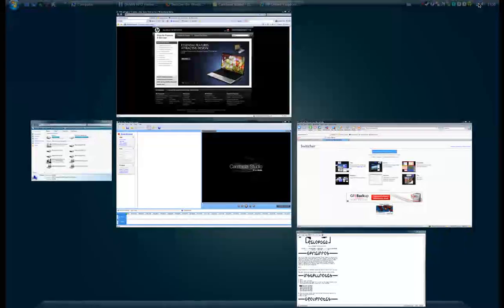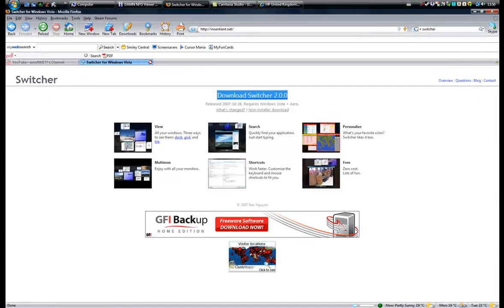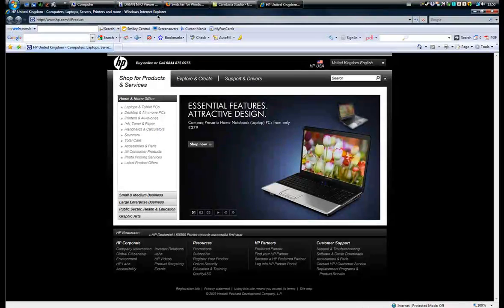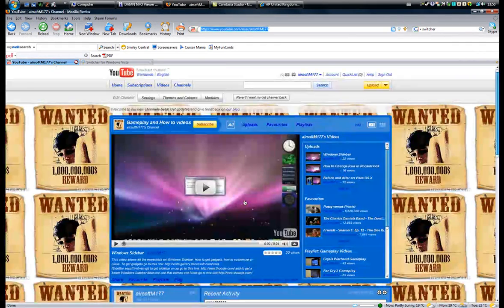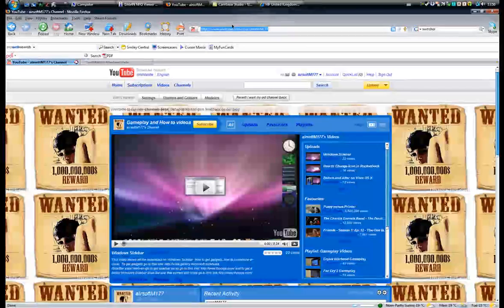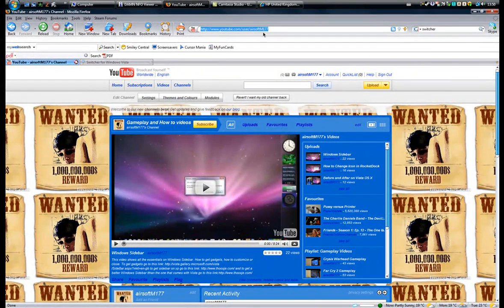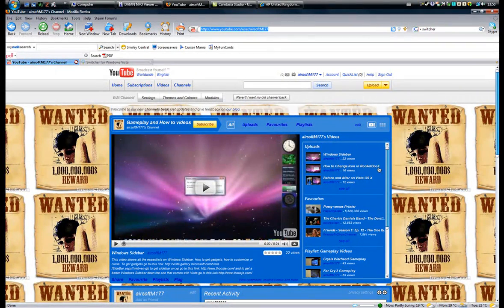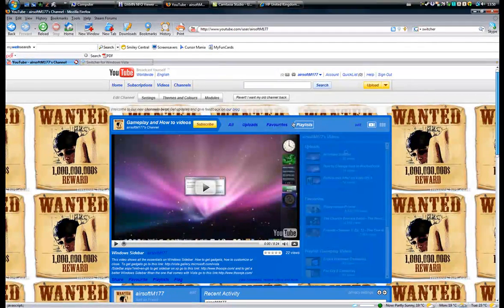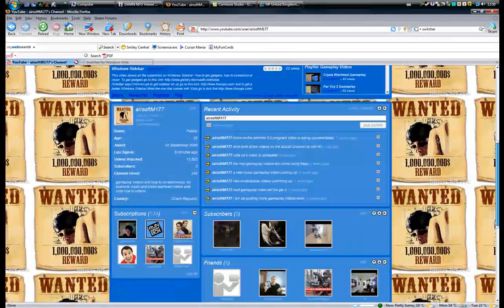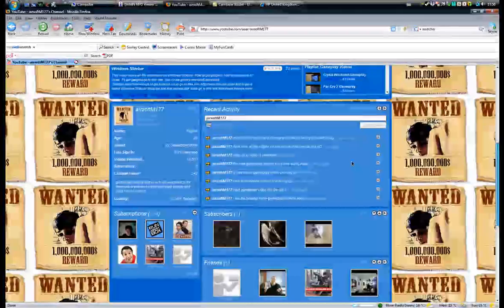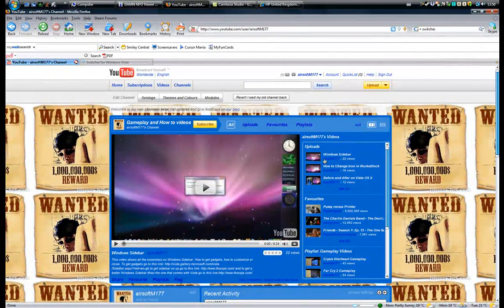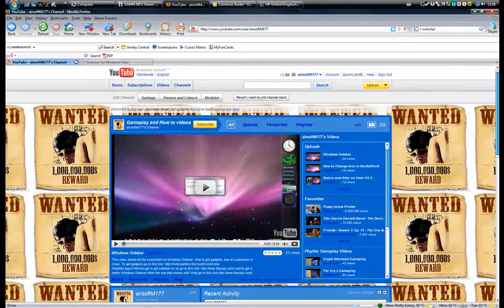That's pretty much it on the Switcher program that I have here. Visit my account at www.youtube.com slash user slash airsoftm177. You'll find all my uploads, playlists, and more on this page and upcoming videos. Make sure you tell your friends about this account, and make sure to tell them to subscribe. Thank you for watching, and goodbye.